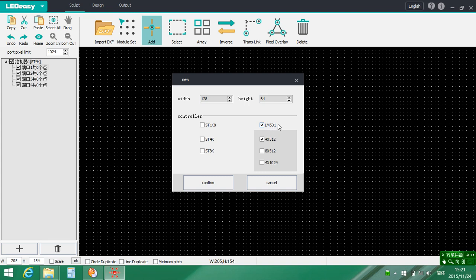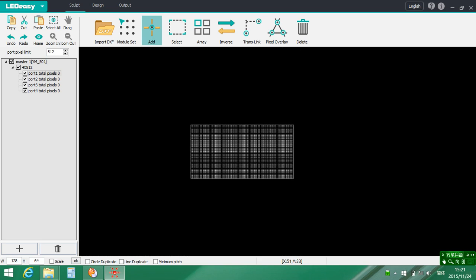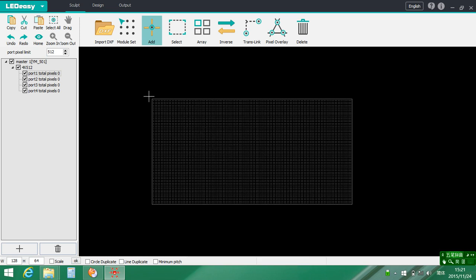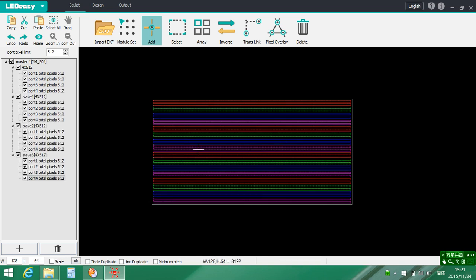For example, this is the master controller and slave controller. 4x512. Now mapping.